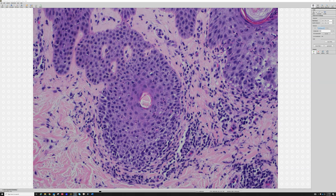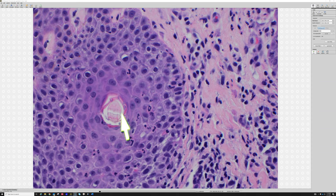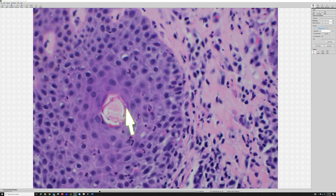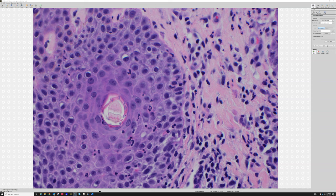Here's another follicle with a little bit more of the same — some fungi here. Majocchi's granuloma is often on the anterior legs; that's where you tend to see this for some reason.